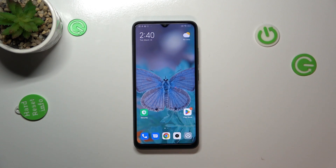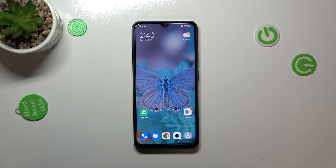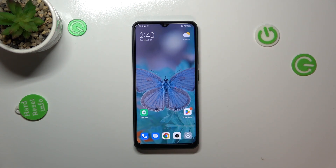Just let me tap on this — and as you can see, the golden spiral is no longer visible. So basically that's all. This is how to reset camera settings on your Xiaomi Redmi 12C. Thank you so much for watching. I hope this video was helpful, and if it was, please hit the subscribe button and leave a thumbs up.